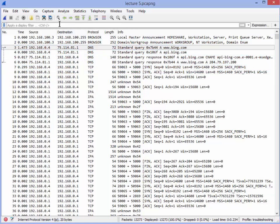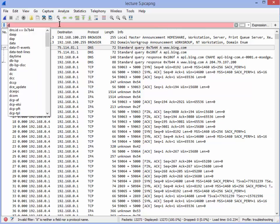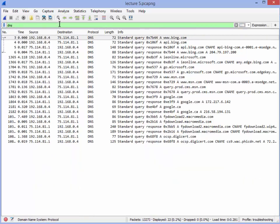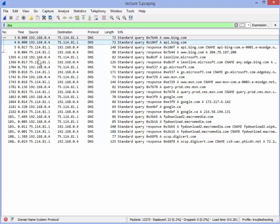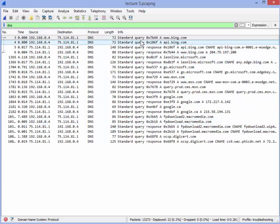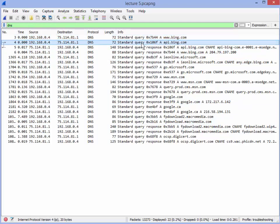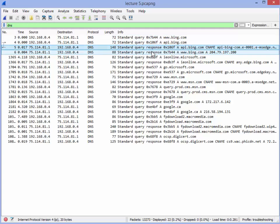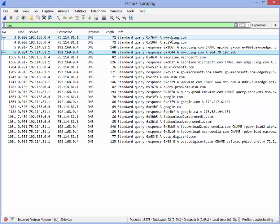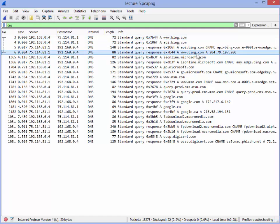Since we surfed we probably did a DNS lookup. So let's do a filter for DNS, enter, and you can see there's all my DNS packets. Now we've got a query, a query, and then two responses. So the question is which belongs with which? Sometimes it's obvious. You can see www.bing.com and down here I see response www.bing.com. Sometimes it's not obvious. So how can we find which belongs with which?